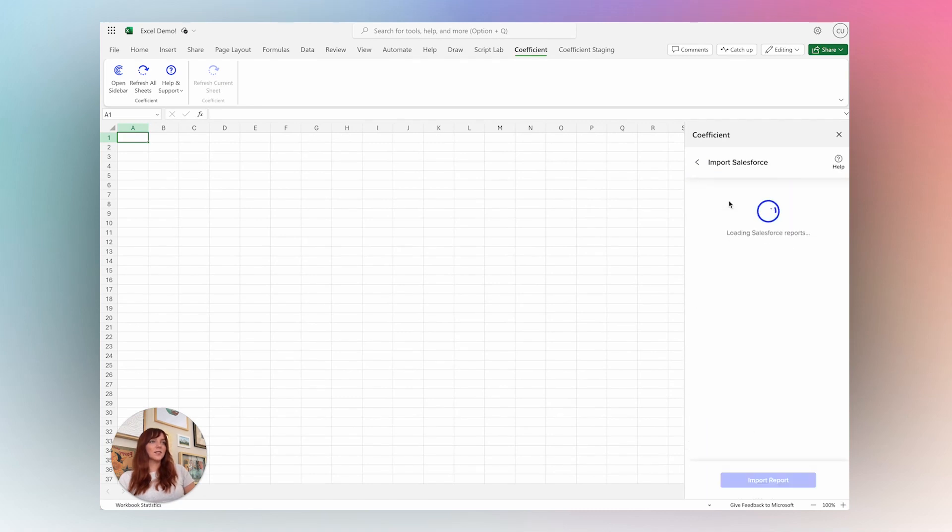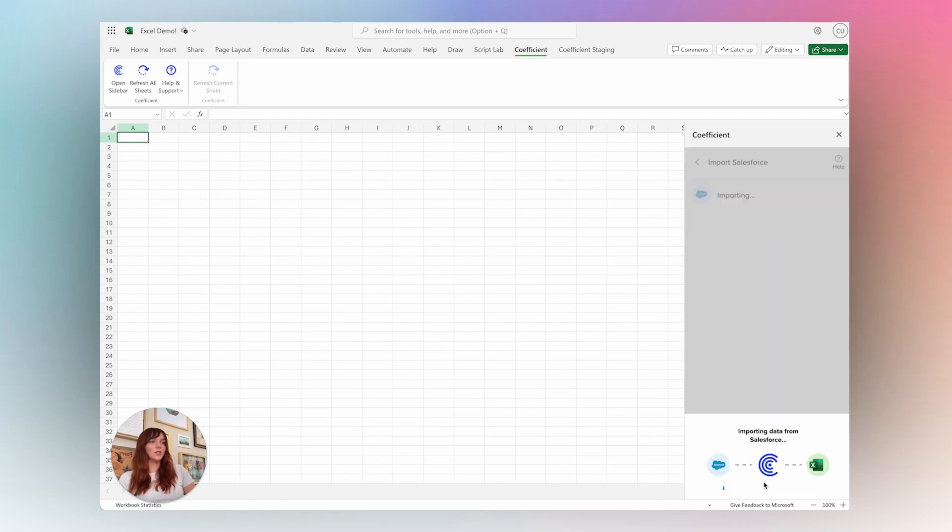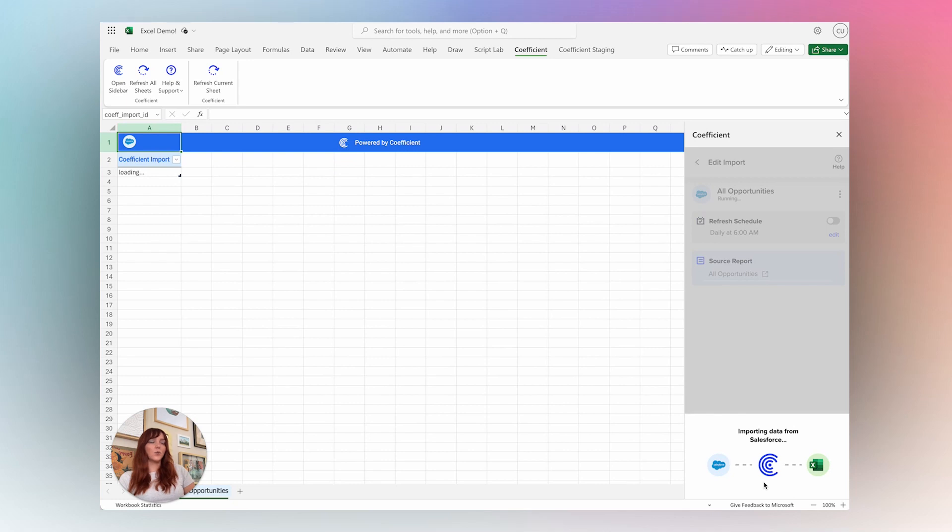For this example, I'm just going to import an Opportunities Report from Salesforce, and once that import is complete,